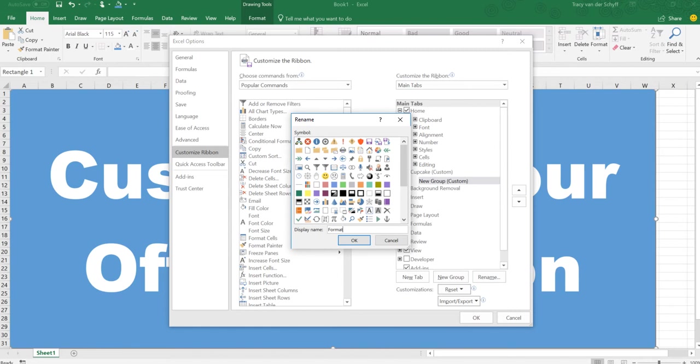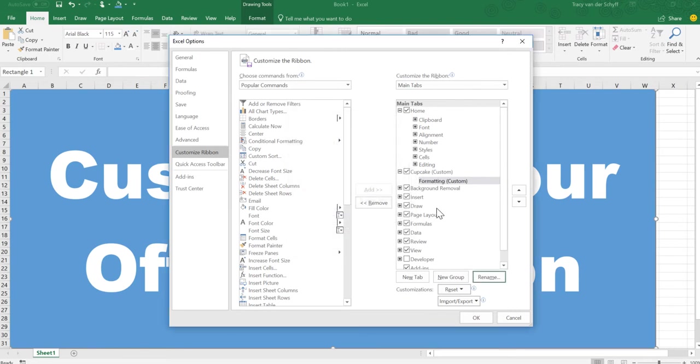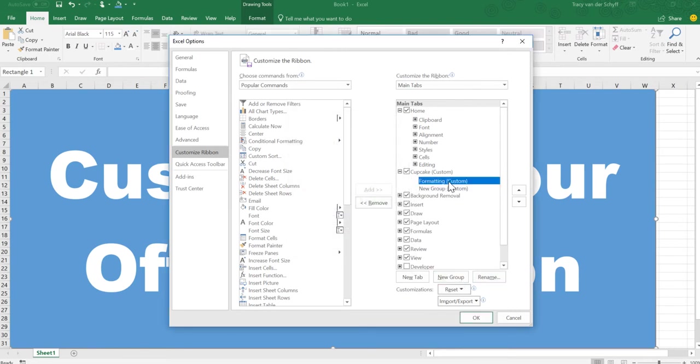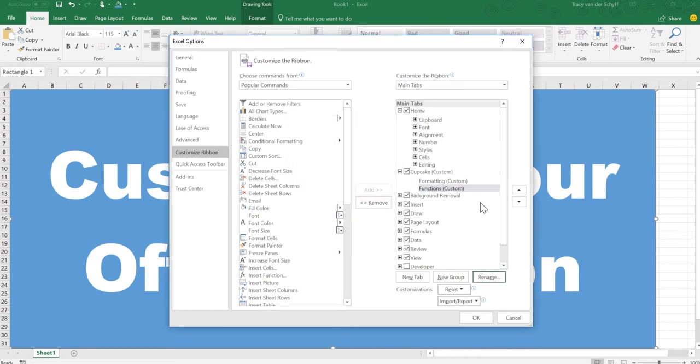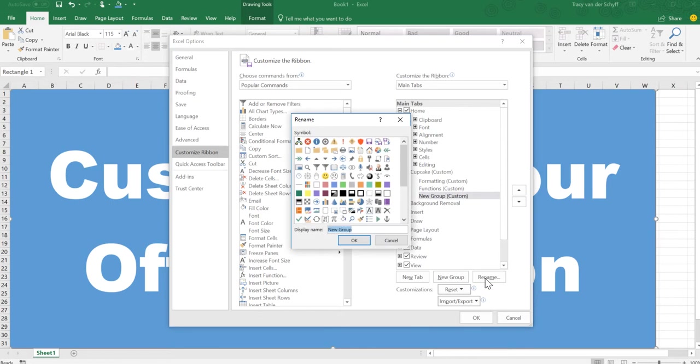I do want to create groups that represent the things that I always look for. So again, New Group, and I'll rename this. This is going to be Functions. And I will do another group and I'll call this Cool Stuff.